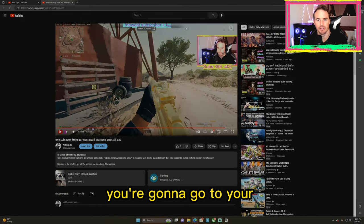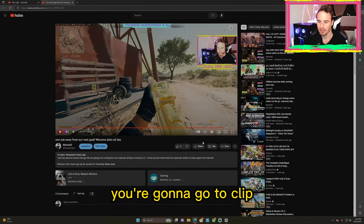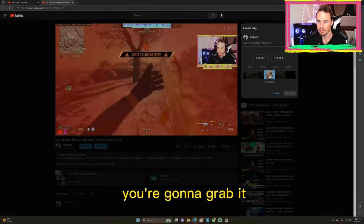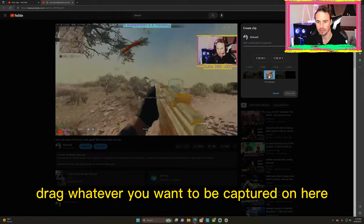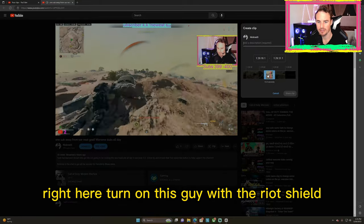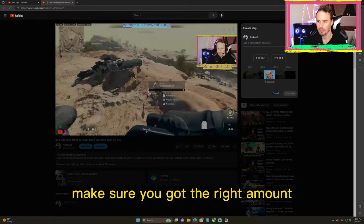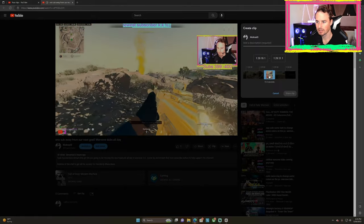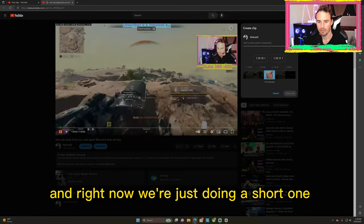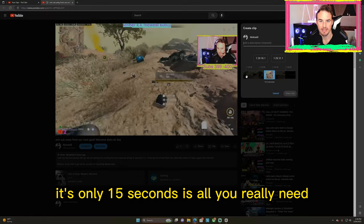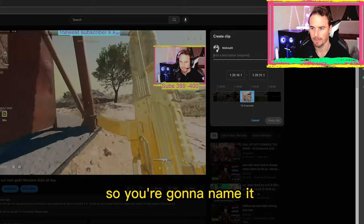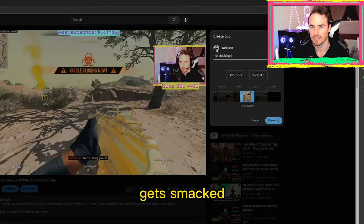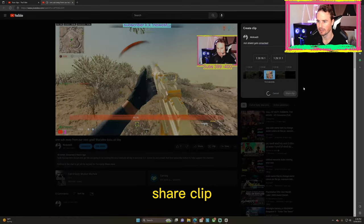So first off, you're going to go to your video that you just did on live. You're going to go to clip, and what you're going to do is grab it and drag whatever you want to be captured. Make sure you've got the right amount of video inside the blue bars here — just what you need to see. Right now we're just doing a short one. It's quick — only 15 seconds, which is all you really need. So you're going to name it.